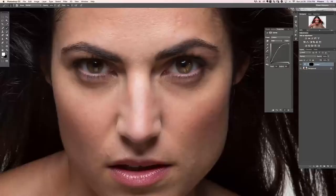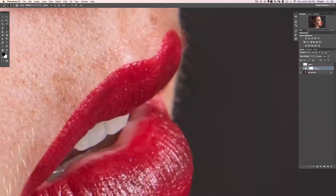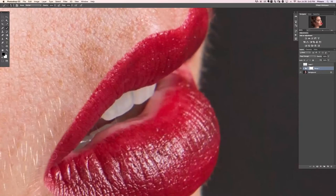Welcome to the facial features part of our tutorial. Facial features are a really important part of retouching because most of the time you're probably going to be retouching a face. Eyes, nose, and mouth each require slightly different variations on retouching.